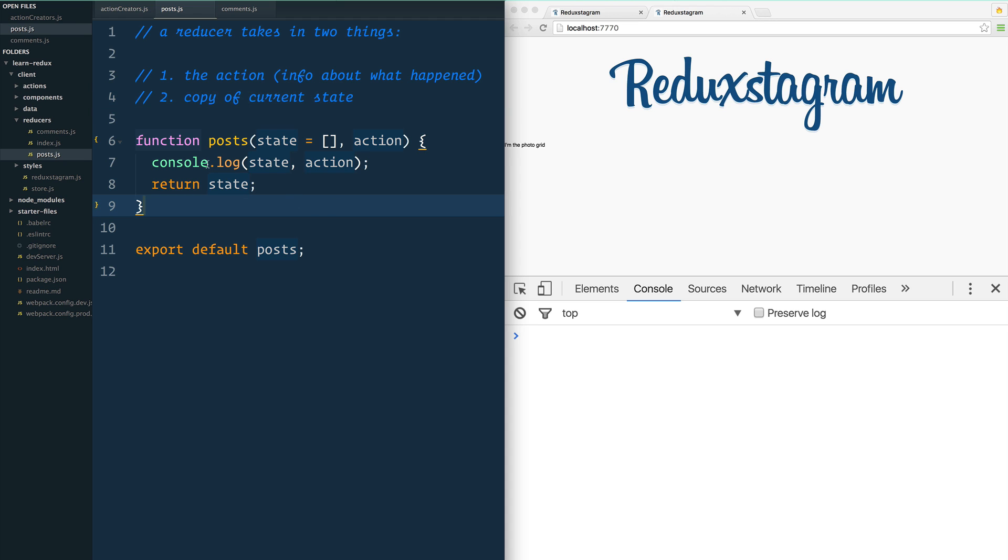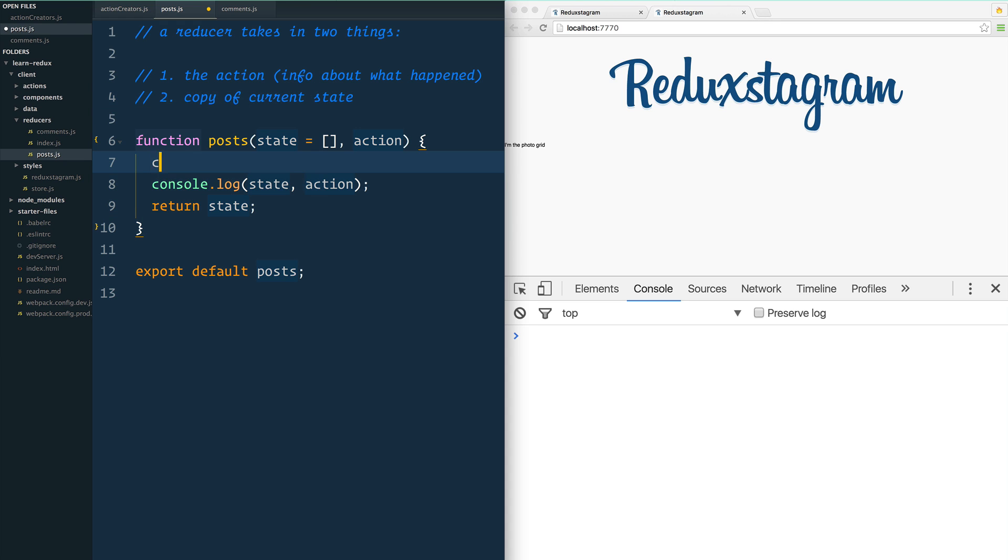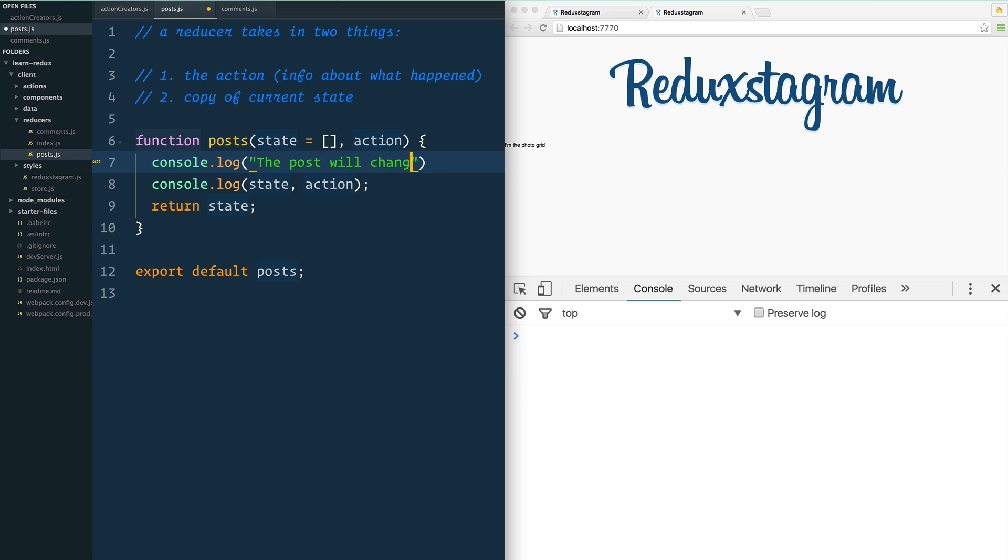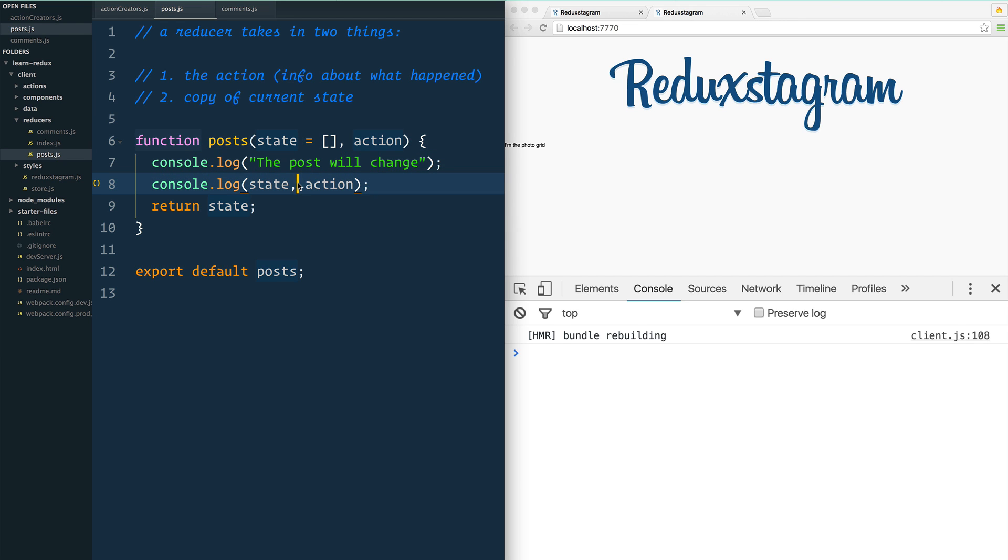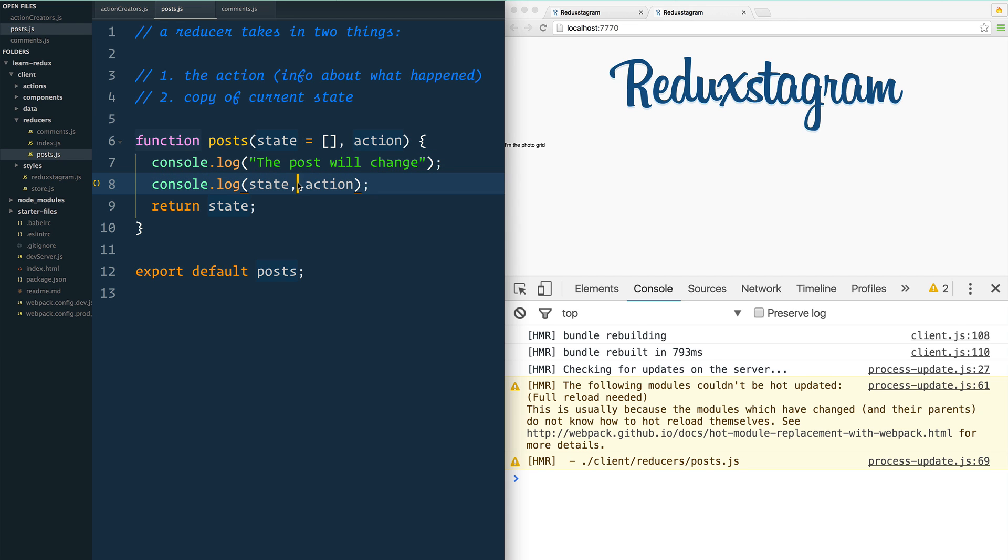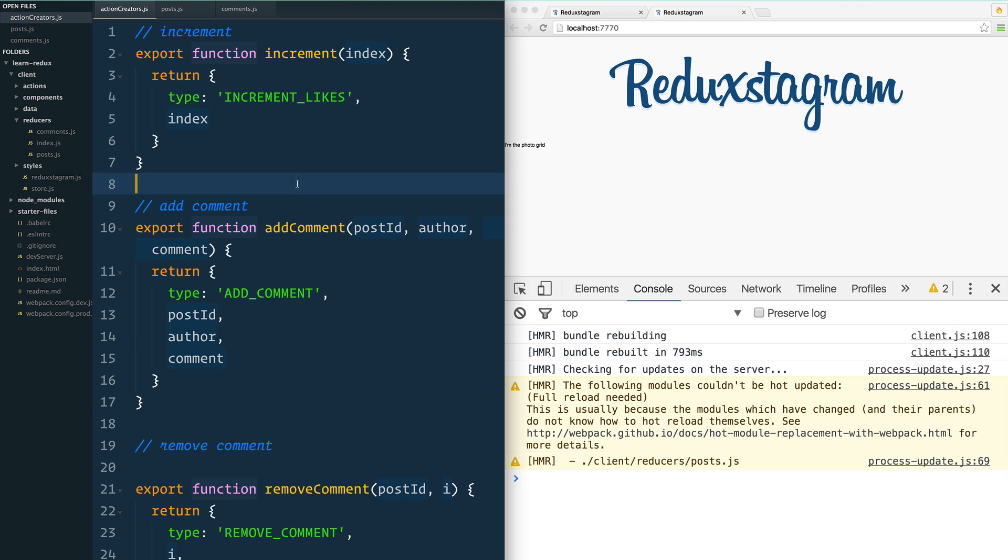Right now I'm just console logging action, but maybe let's add another console log: 'the post will change'. So anything that happens inside of the post, this reducer is going to handle that. So now, how do we hook the two up?